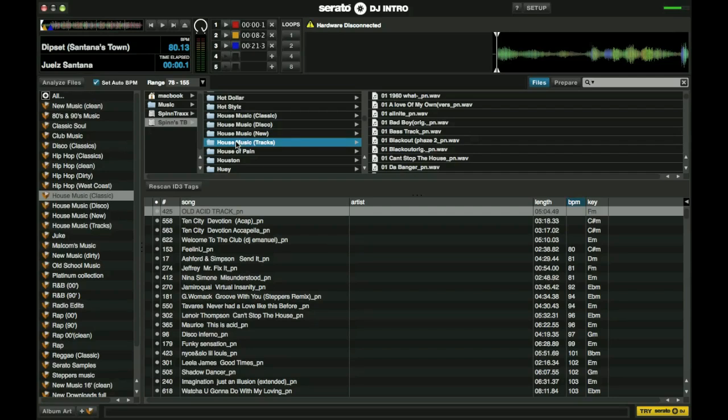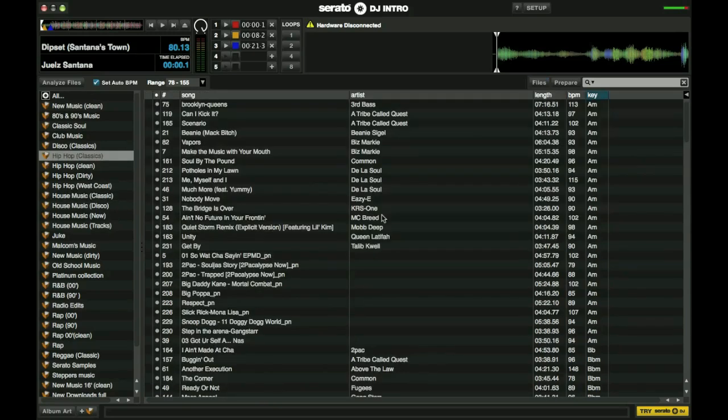So I don't pre-program my sets. I have a direction that I'm going in and I know what music I'm going to play, but I don't know what particular songs I'm going to play unless I've already been given a playlist, like say for instance you have a wedding reception and they request certain music.